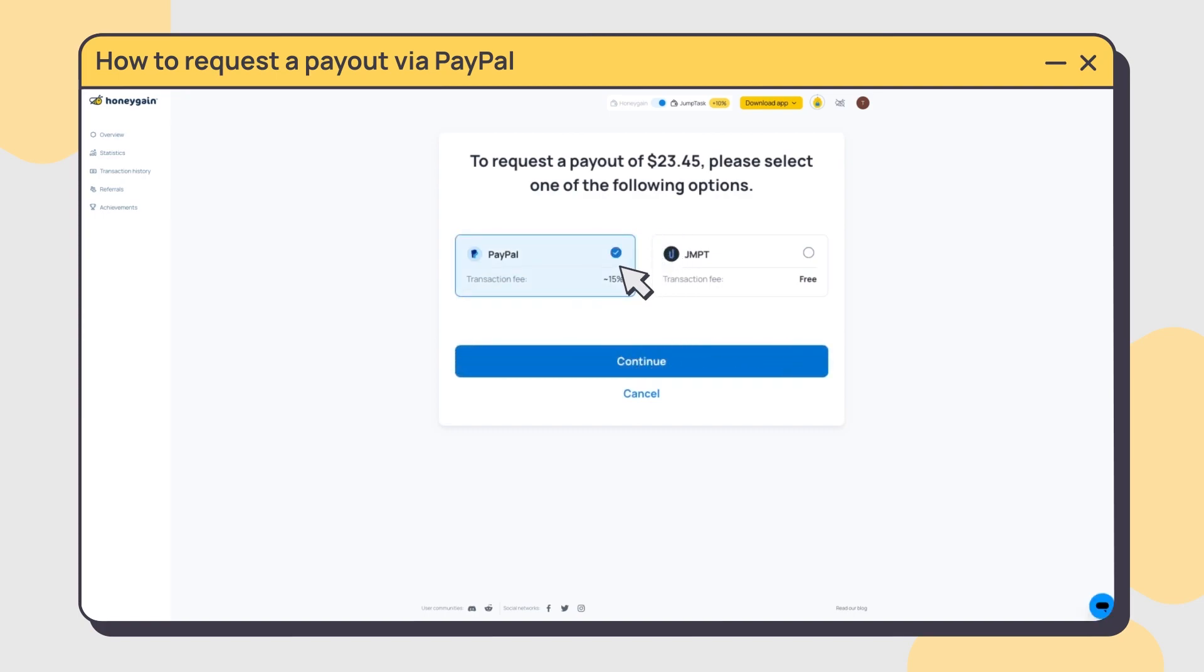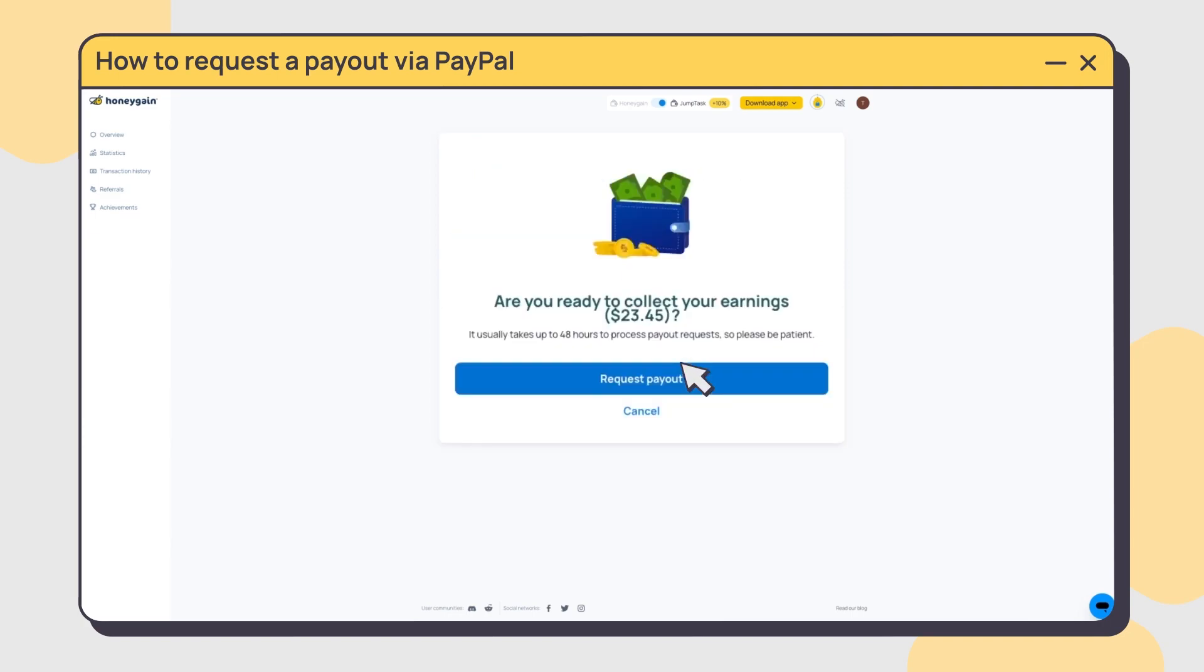If you want lower fees and faster transactions, we recommend selecting the Jump tokens option.